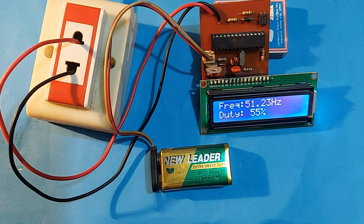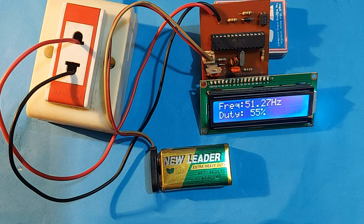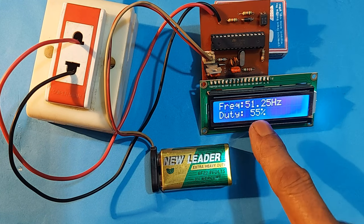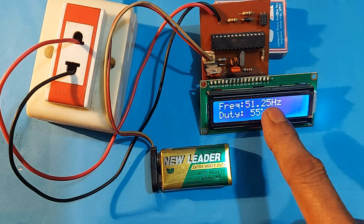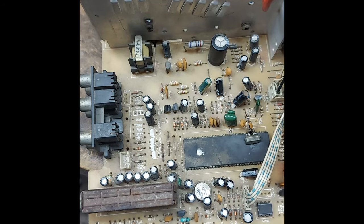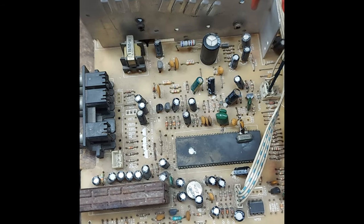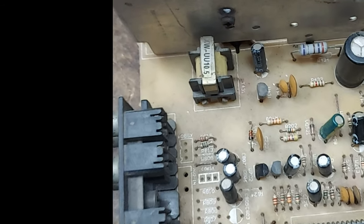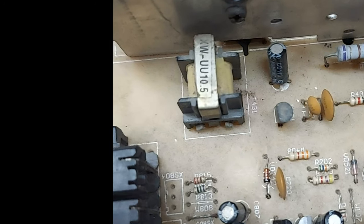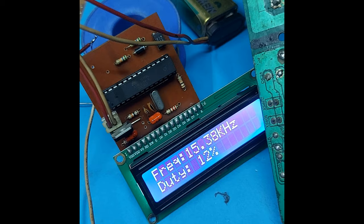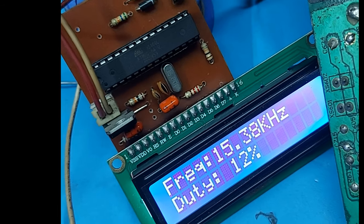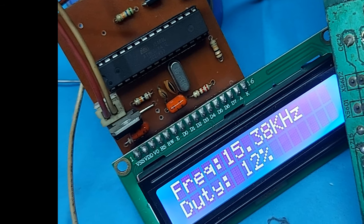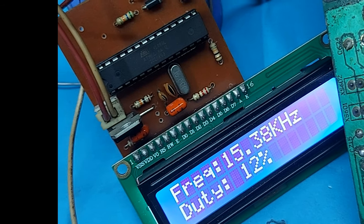See here, the frequency in our power line is 51 Hz. Now, look, the output frequency of the horizontal driver circuit of a CRT TV is 15.38 kHz.